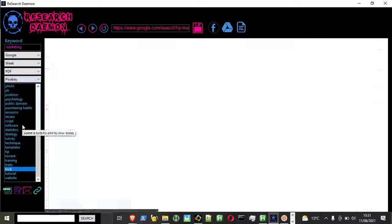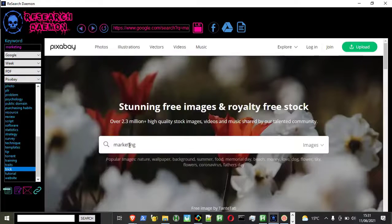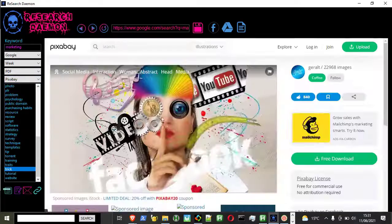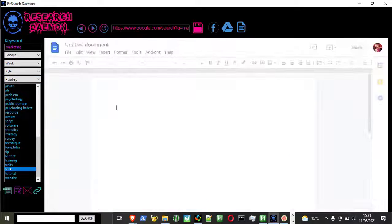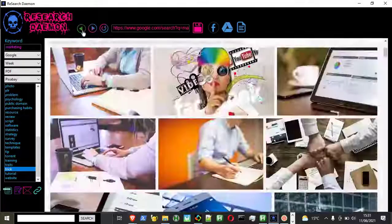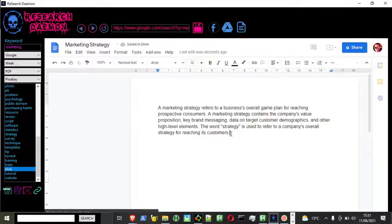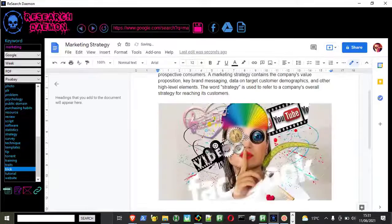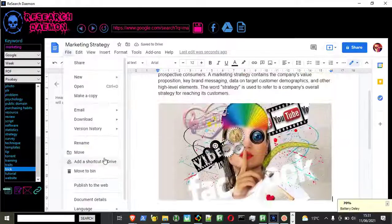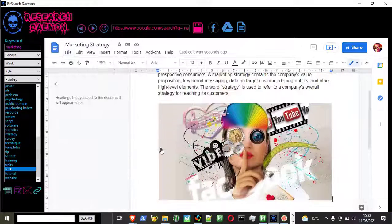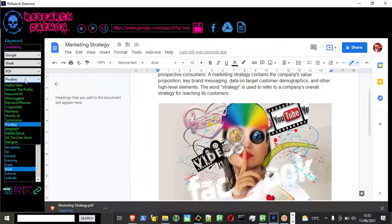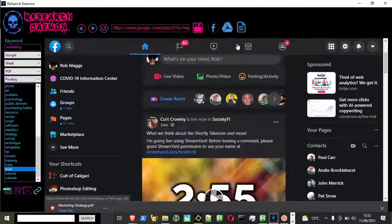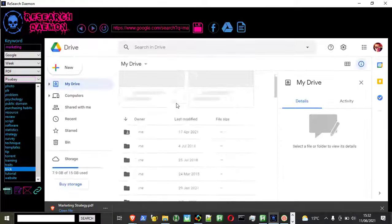Please note, ResearchDemon only integrates with the aforementioned services. It does not come pre-installed with AI software. To use these features, you need to be an existing customer of niche SSS, Copysmith, or shortly AI.